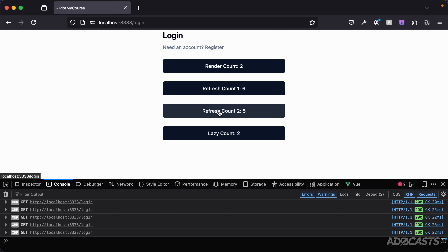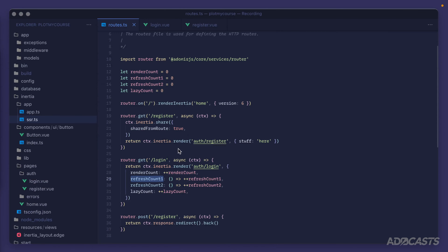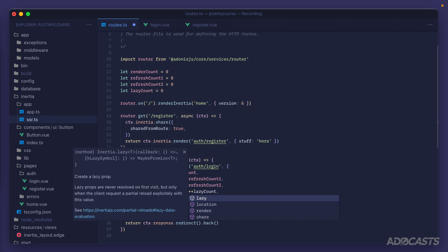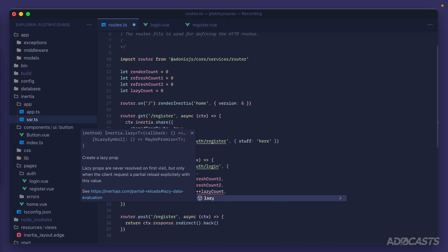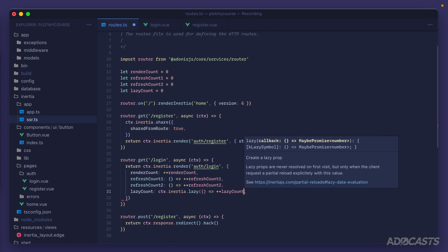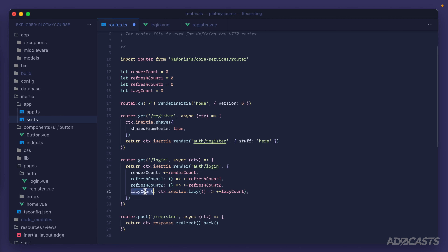Lastly, what about the lazy count? It currently behaves the same as the others, but we haven't wrapped it yet. Let's jump into our route definitions. On ctx.inertia, one of the available methods is the lazy method. This allows us to lazily resolve a value only when it's specifically requested. We'll wrap the lazyCount increment in ctx.inertia.lazy() with a callback, so it only executes when we specifically request it.